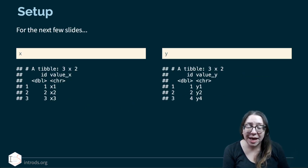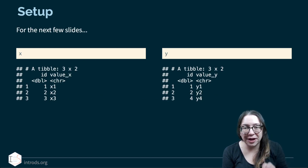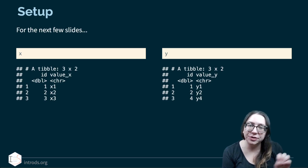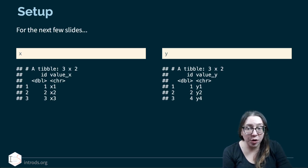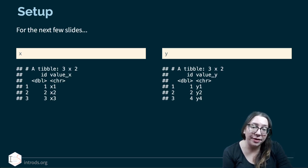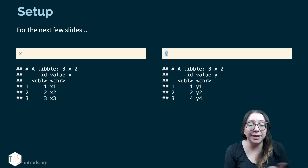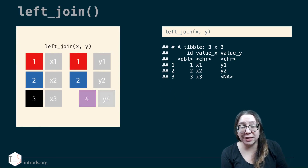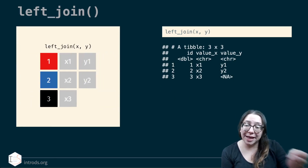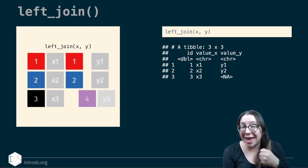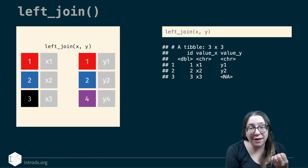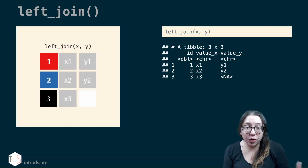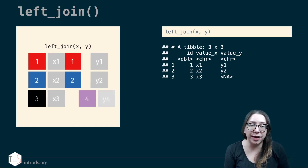For the upcoming slides, in addition to the women scientists data frames, I'll also use two smaller illustrative data frames: x with items 1, 2, and 3, and y with items 1, 2, and 4 — some in common, some different. If we do a left join of x and y, we keep all rows from x, and any matching information from y comes along, but item 4 that exists only in y disappears.